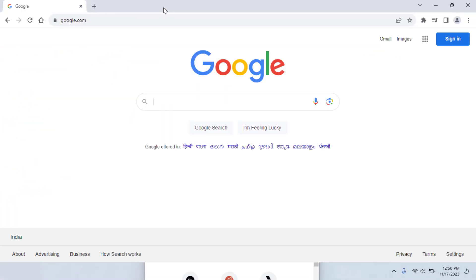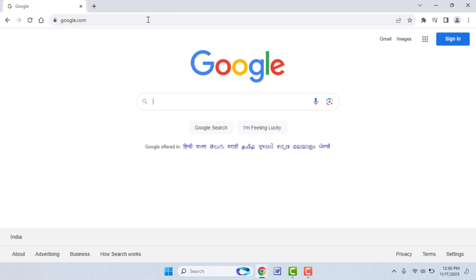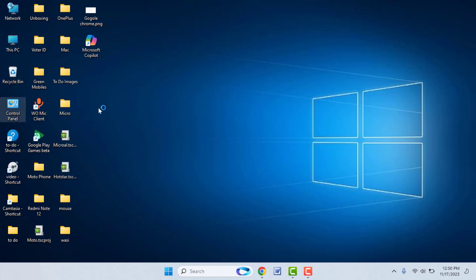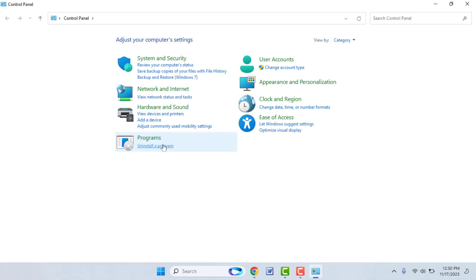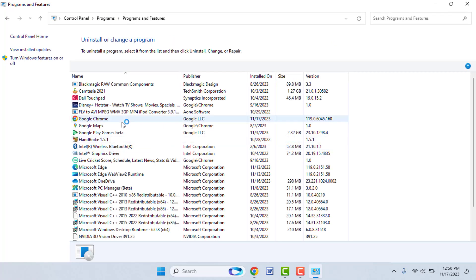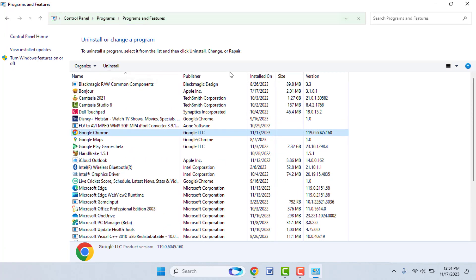If you are still facing the same problem after resetting, you need to uninstall Chrome from your PC. Go to Control Panel, open 'Uninstall a Program', select the Chrome browser, and simply uninstall it. These are the easy and simple solutions to fix this problem.